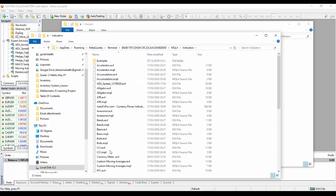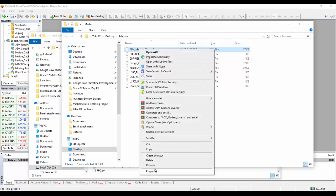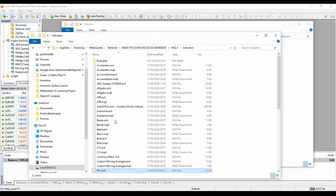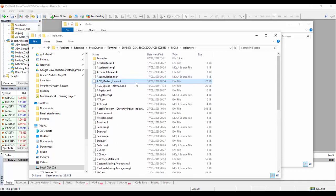I'll go back to the MQL4 folder and click on Indicators. These are the indicators that came with the trading platform — they are natively developed and sent to us by MetaTrader. Now I come back to that folder — remember ADX is the indicator — I right-click on it, copy it, and then come back to MQL4 Indicators and paste the indicator there. If I scroll up I will see it — there is the indicator I pasted just now.